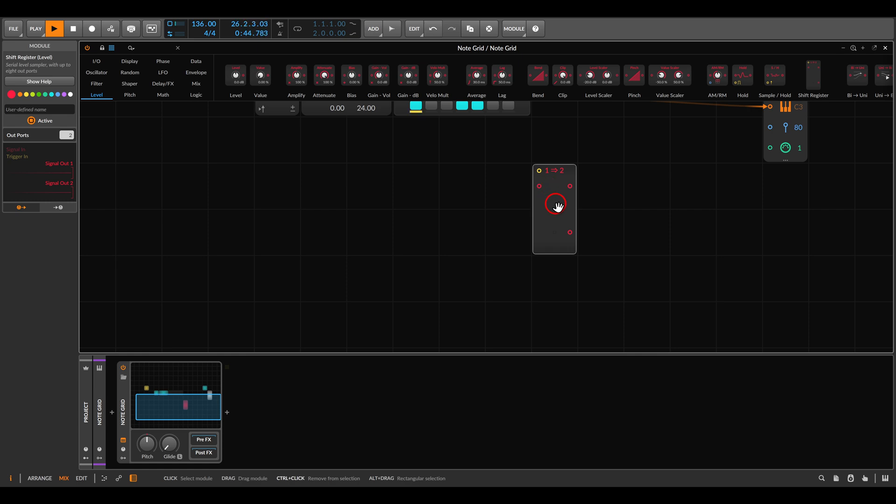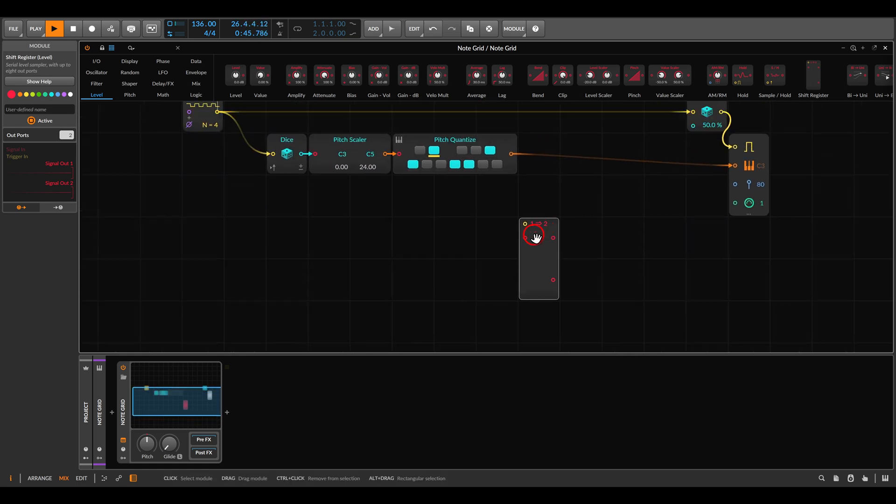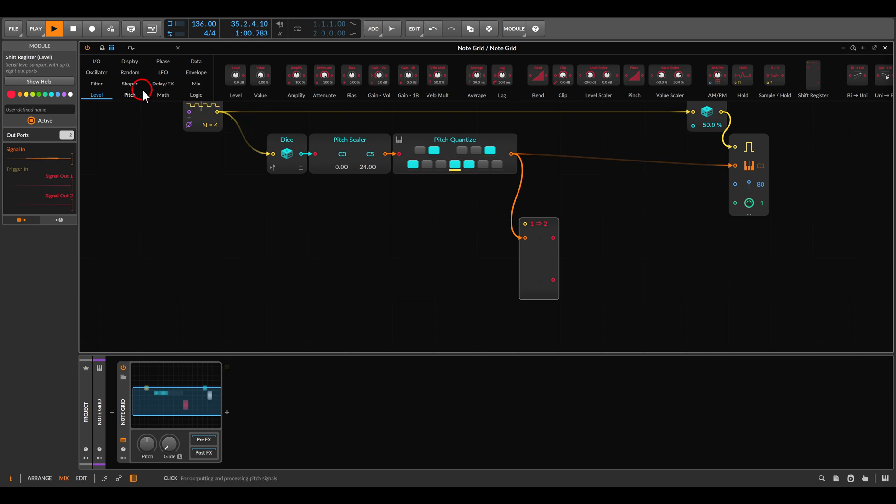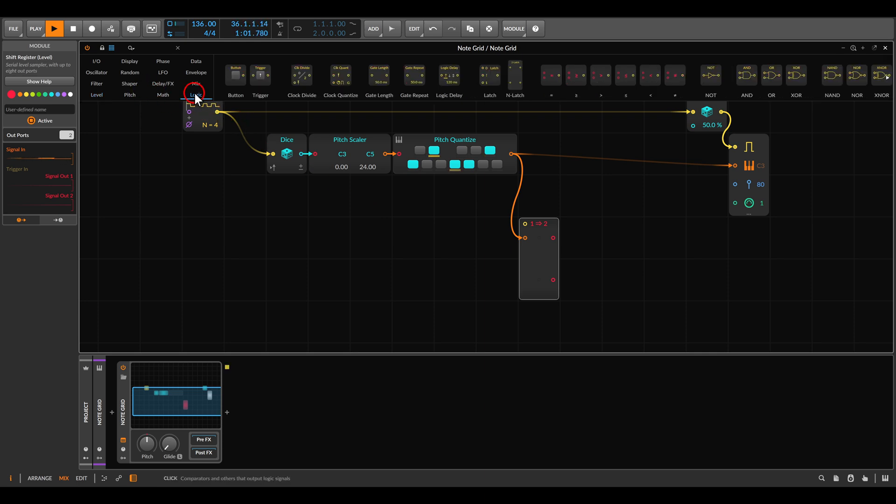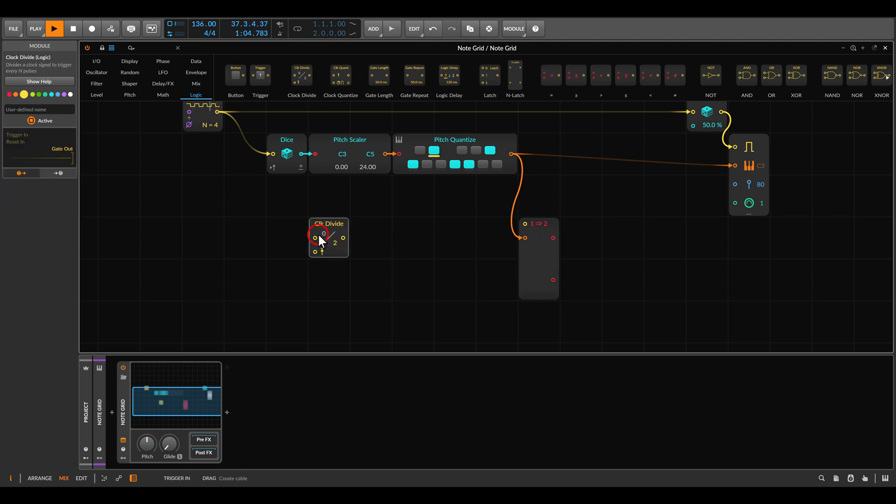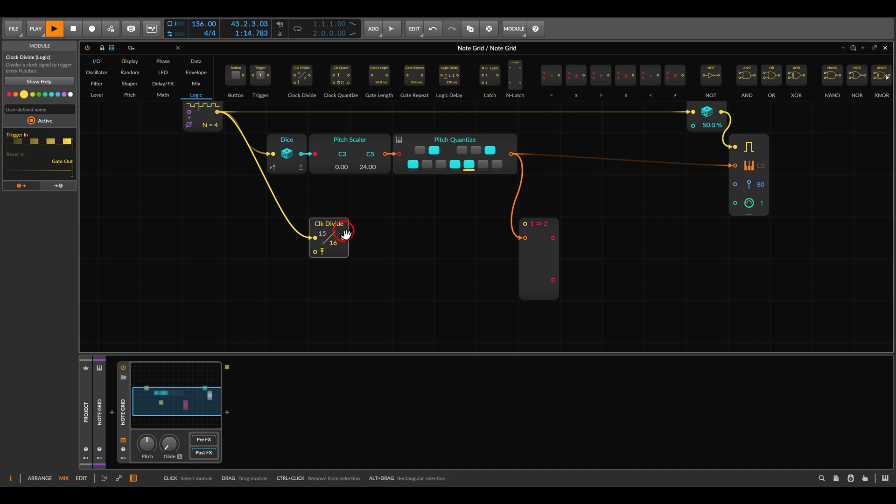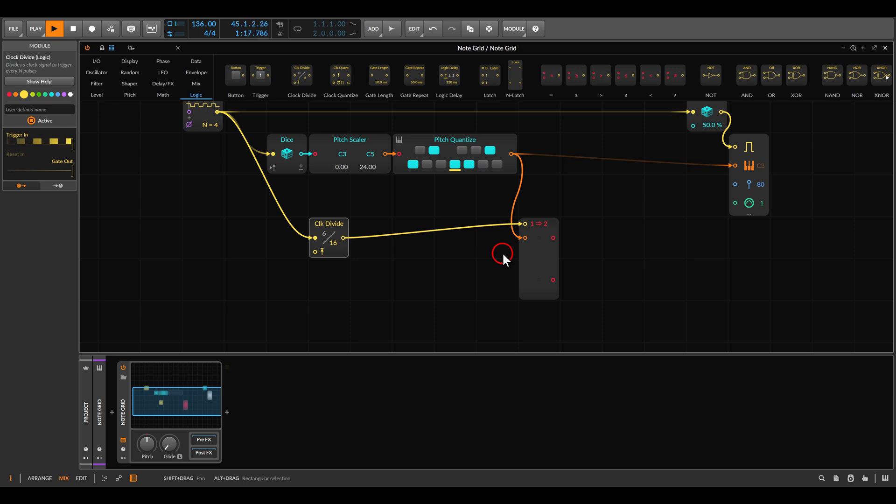The signal that we will use is the quantized signal from the random notes that we have here. And I would like this to happen slower than the main triggers, so the chords will change and will play slower. So for this we can use the clock divide module. We will use the same triggers but then divide this by 16. So now only after 16 triggers, we will get a change in chords. This will trigger the shift register.